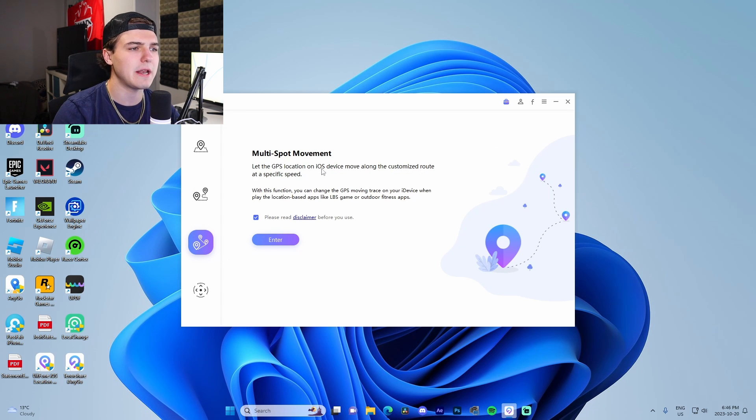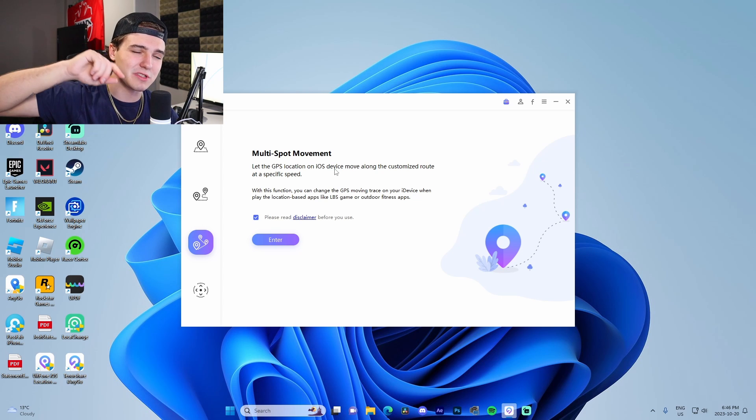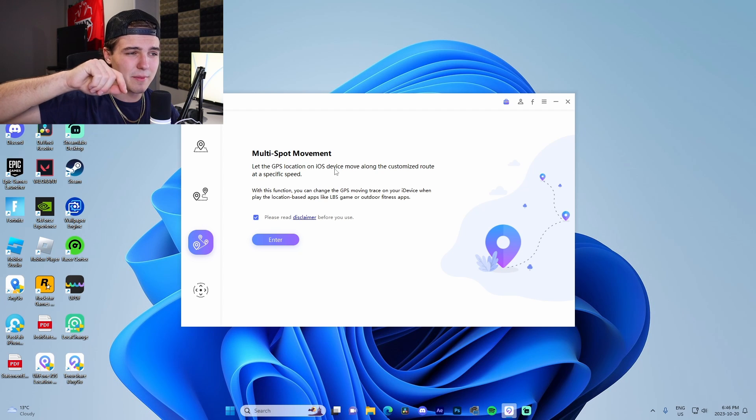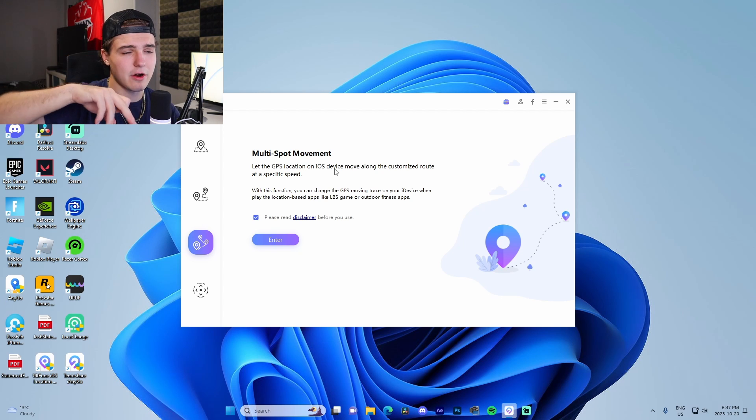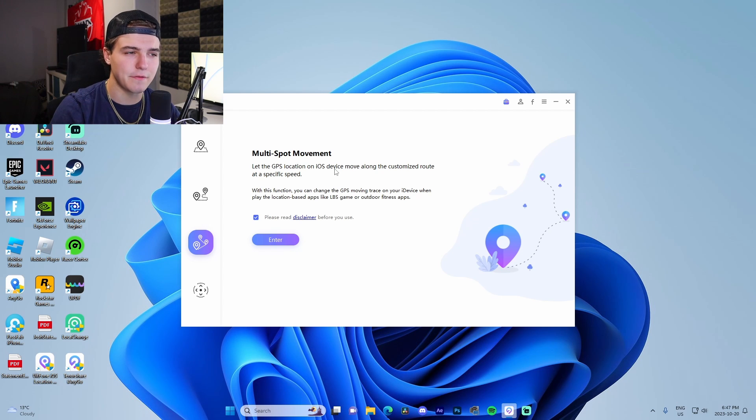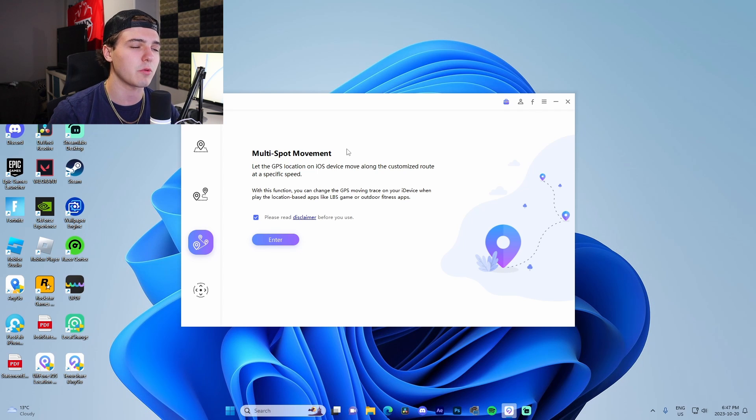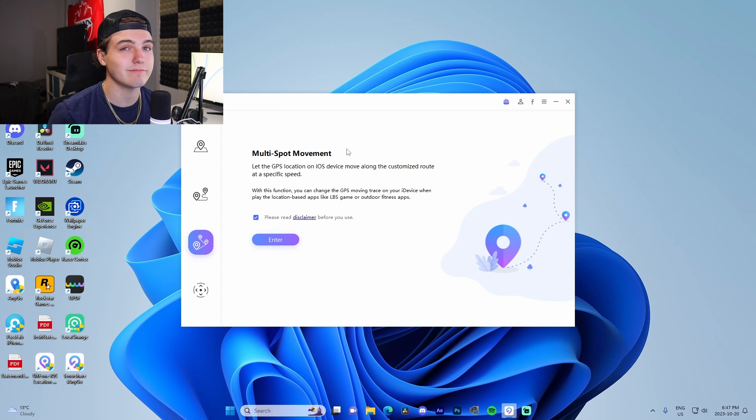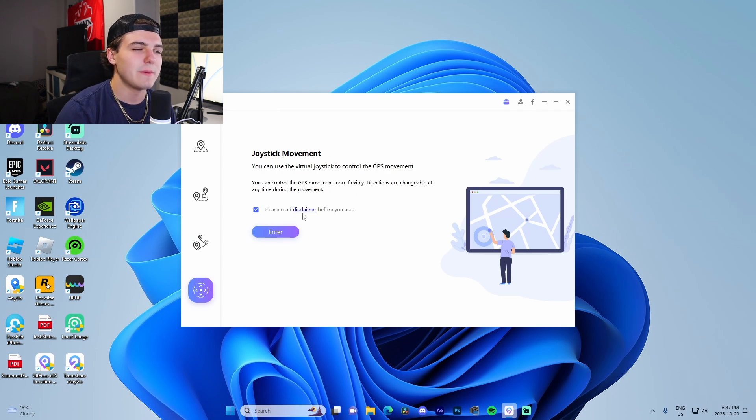Multi-spot movement actually is the route that I was talking about before—the customized route. We're able to actually customize a route that we want the character or ourselves to walk in a game or on Snapchat to make it seem realistic, like we're almost driving or walking, that kind of stuff.